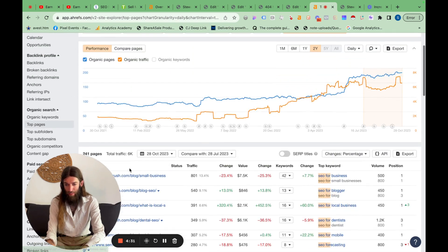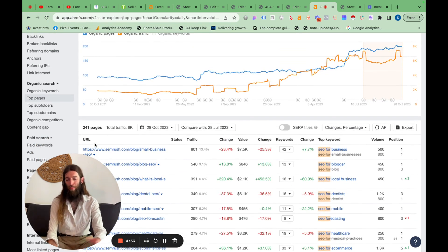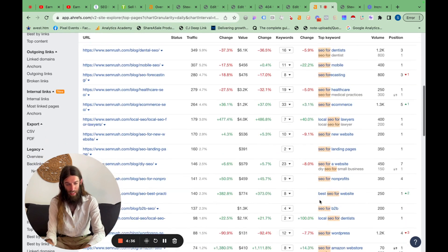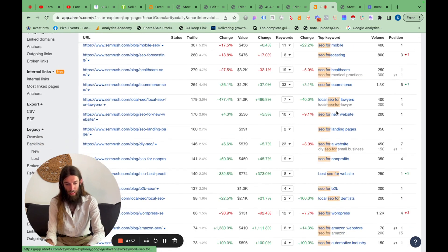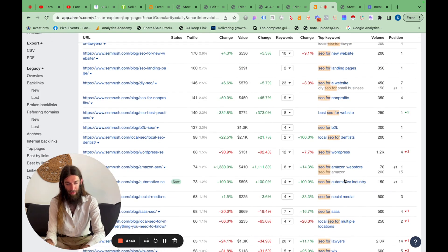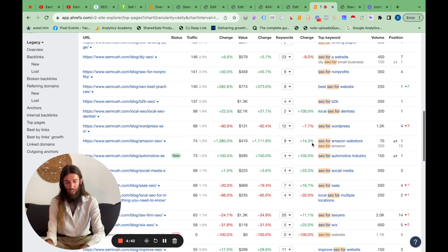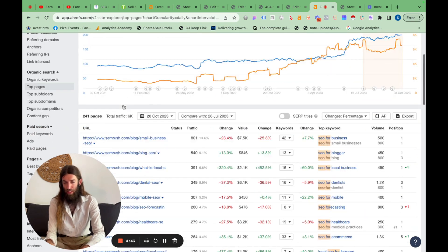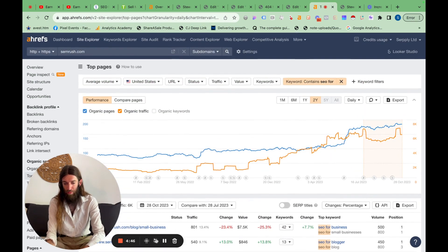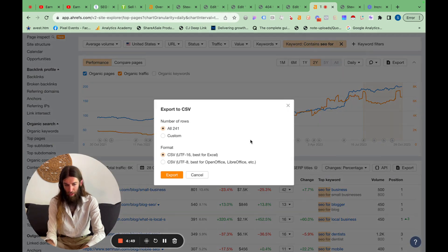So how many have we got here? 241. That's much more manageable. And these are really good. Yeah. Local SEO for lawyers, SEO for e-commerce, SEO for Amazon web store, SEO for automotive agency. So let's grab all of those. So I'm just going to export that.